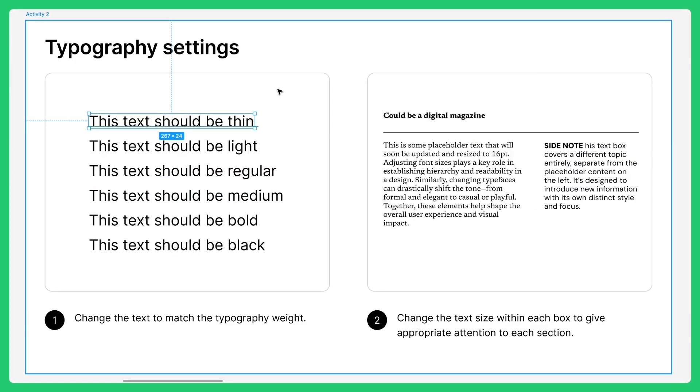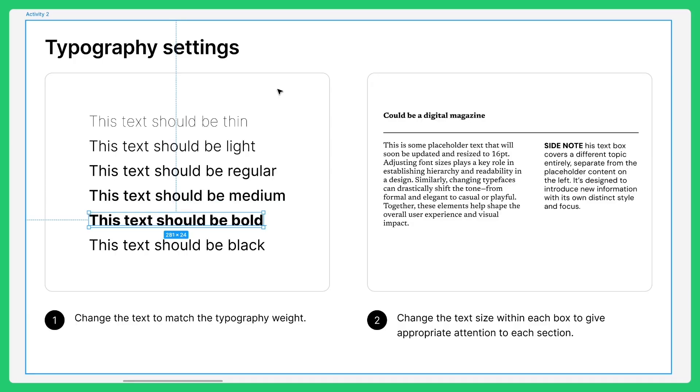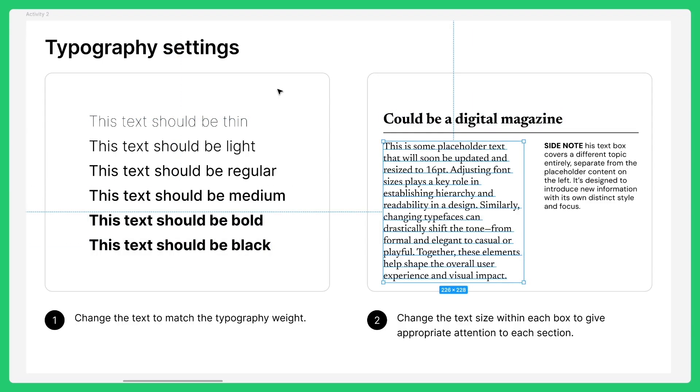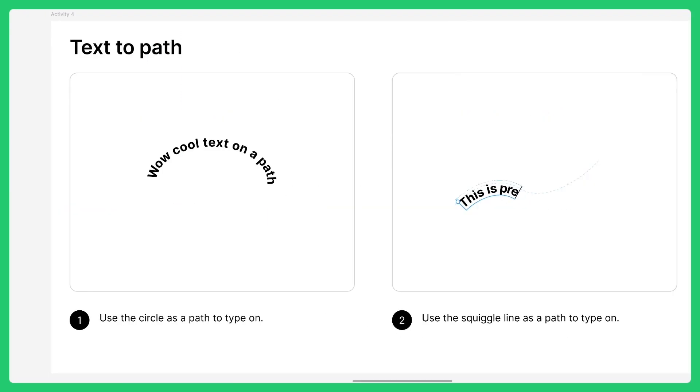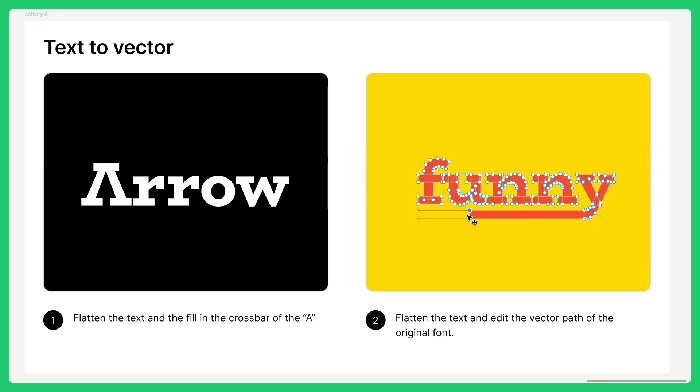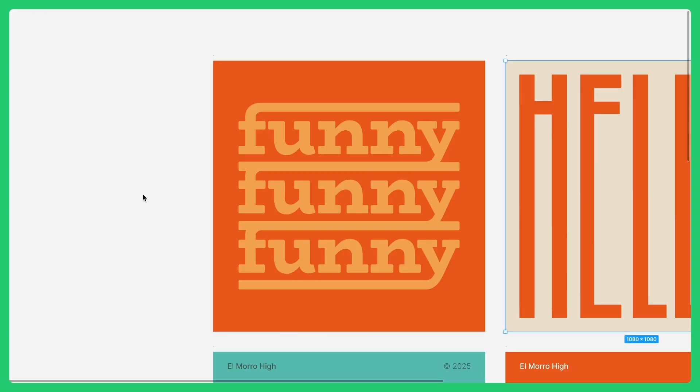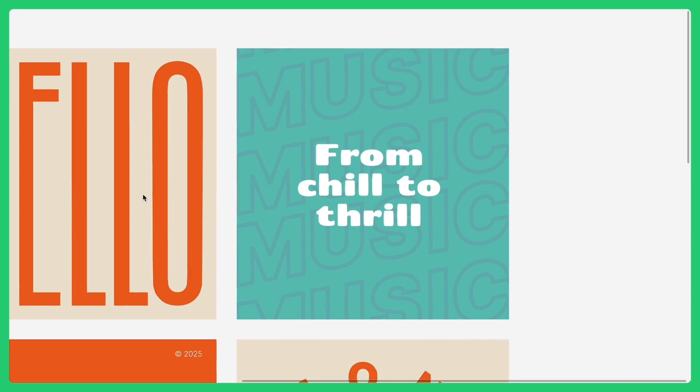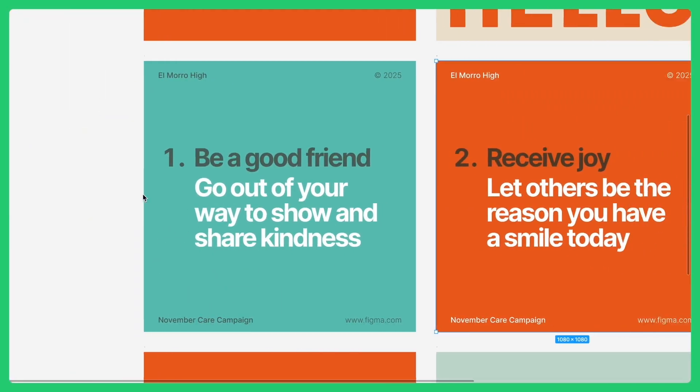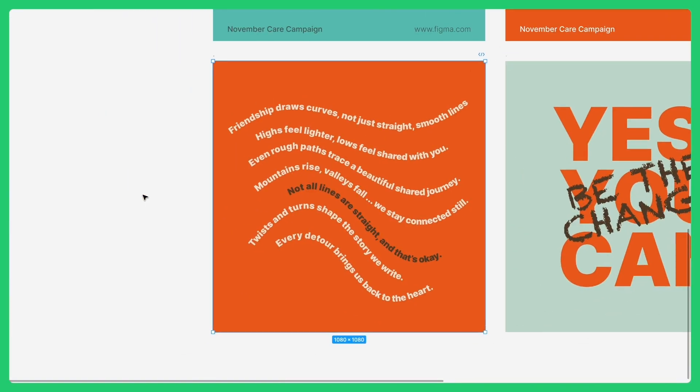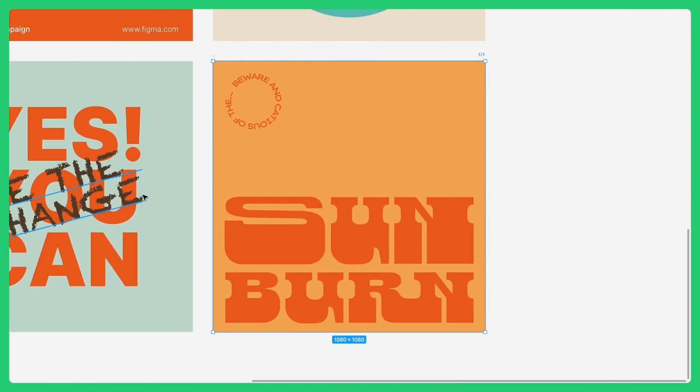First, we'll show you how to add and format text, whether you're typing a headline or building a layout. Next, you'll explore font weights and sizes to create visual hierarchy and guide a reader's eye. Then we're going to get creative, adding text shapes, applying gradients to text fills, and even converting text to vector paths that you can edit. By the end, you'll design your own standout social post using all of these tools. Follow along with the community file that is linked in the video description below. And with that, let's go.